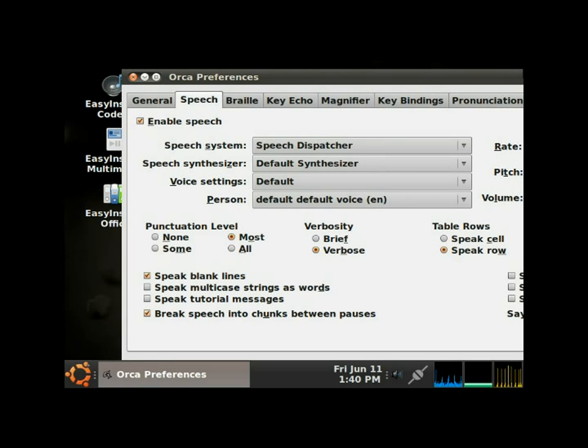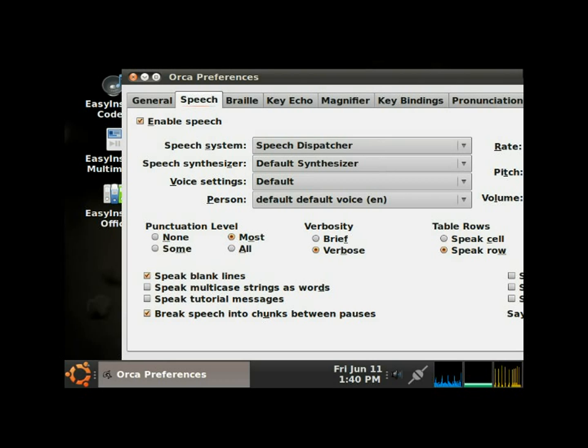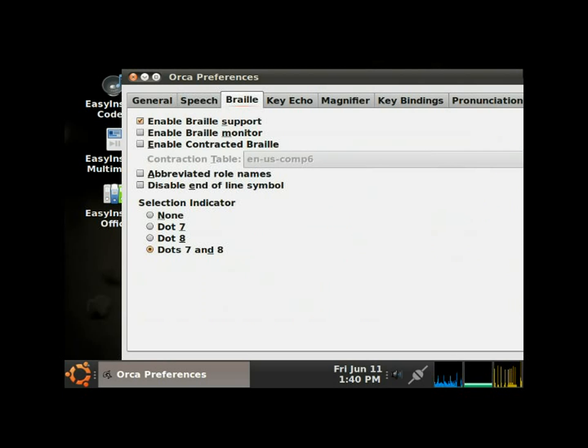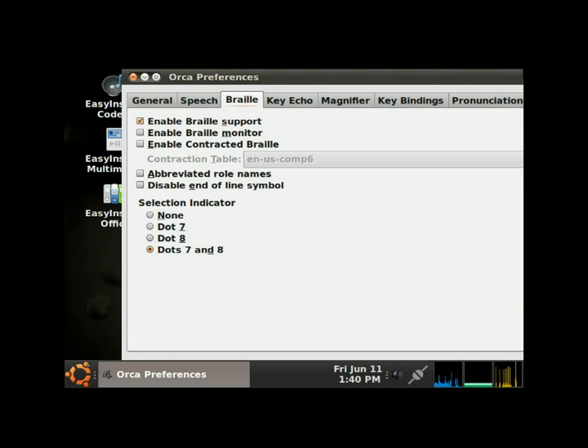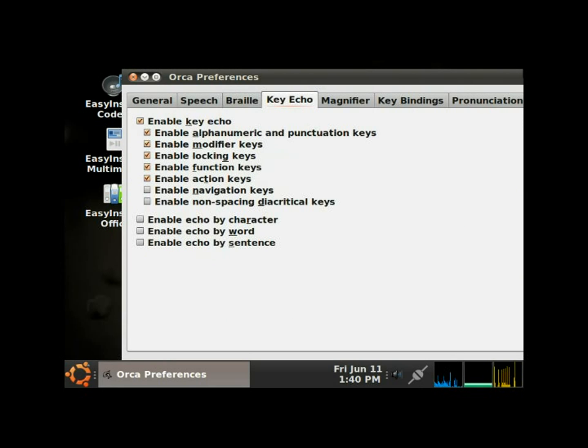Tab, say all by sentence combo box. Tab, help button. Tab, apply button. Tab, cancel button. Tab, okay button. Tab, speech page. Now we're back at the beginning of the speech page. I'm gonna right arrow over. Braille page. This is for setting up braille displays, which I don't have one set up, so you can go through that on your own.